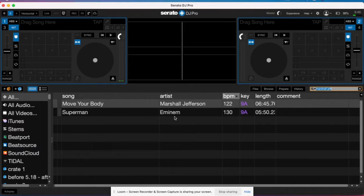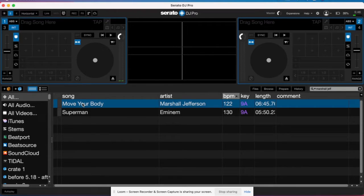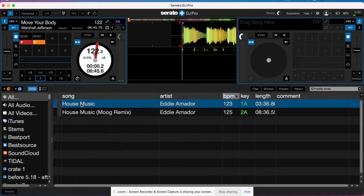Now we can get into picking out songs. The first track I'm going to pick is 'Move Your Body' by Marshall Jefferson — a house music classic. I want songs that are similar BPMs and ideally in the same key when you're using Stems. I'm going to load this in now; it's going to take a second before the stems are read, so just give it that time. The next one I'm going to use is 'House Music' by Eddie Amador.